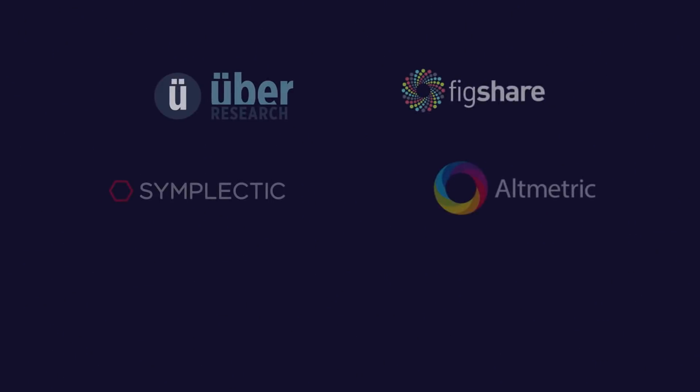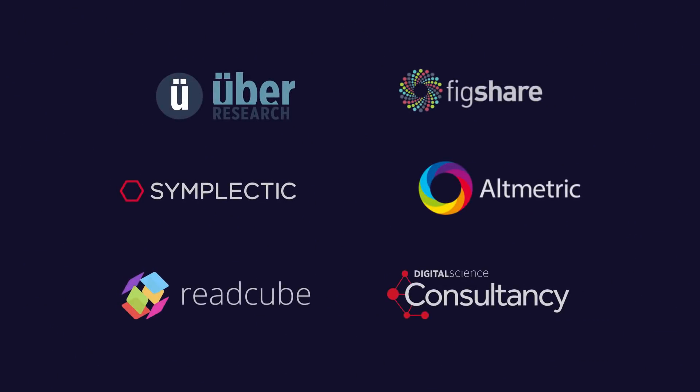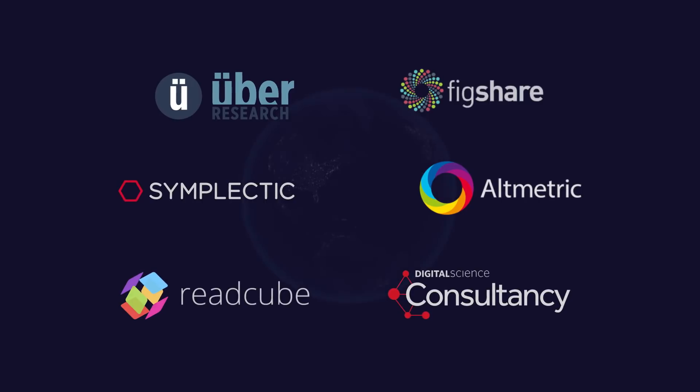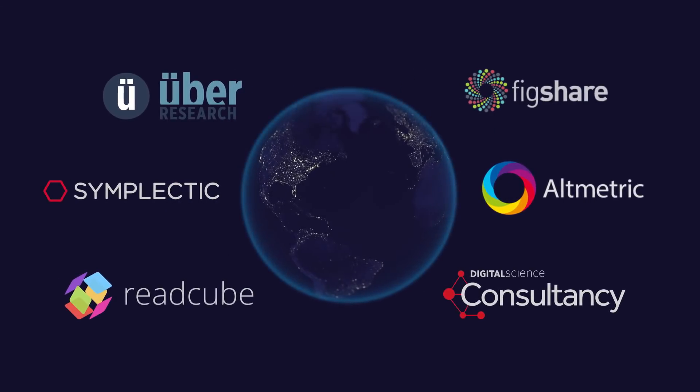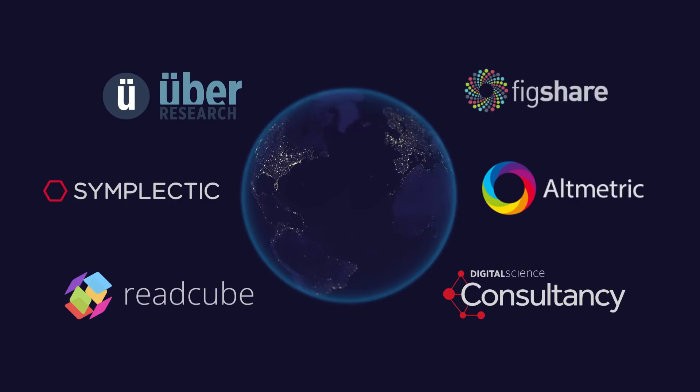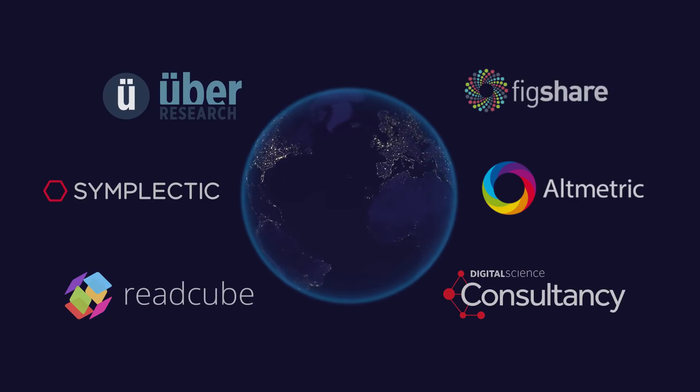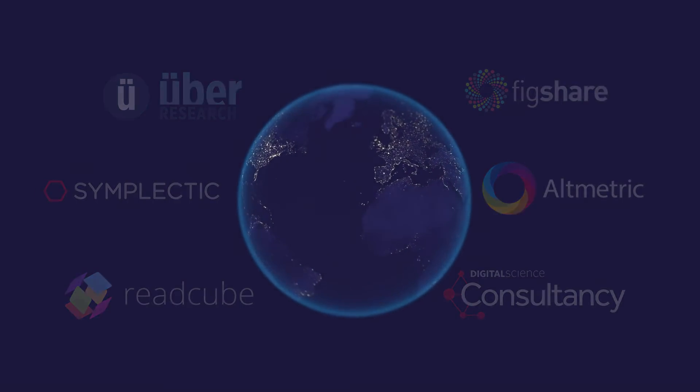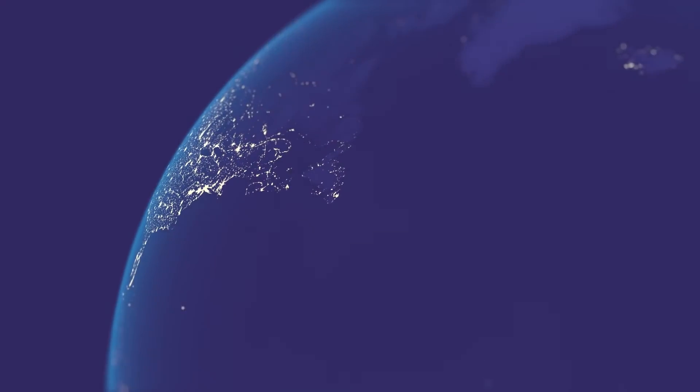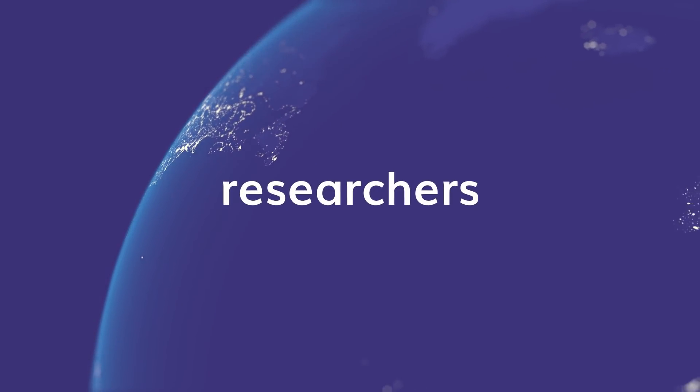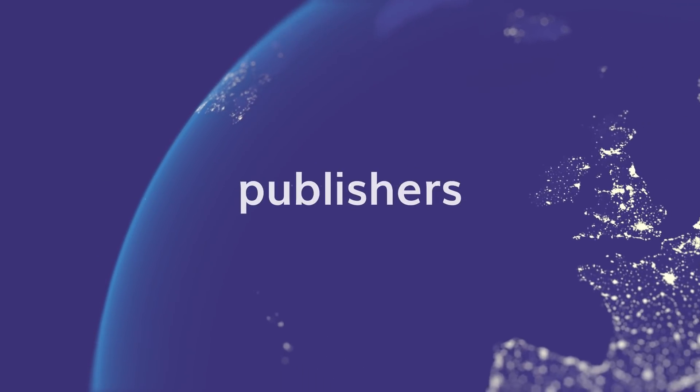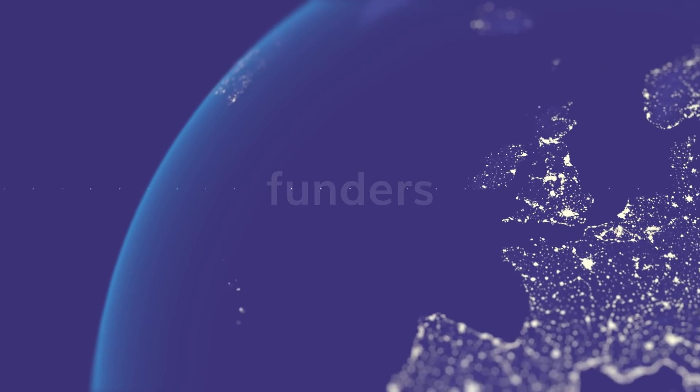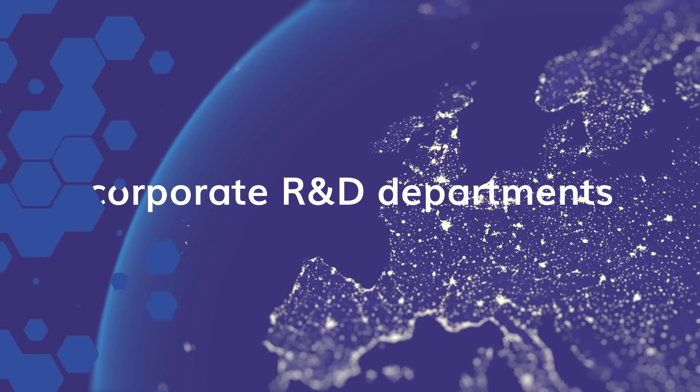Developed through a partnership of six of Digital Science's portfolio companies in collaboration with over 100 leading research organizations, Dimensions is designed to benefit everybody who produces and uses research, from individual researchers to academic institutions, publishers, funders, and corporate R&D departments.